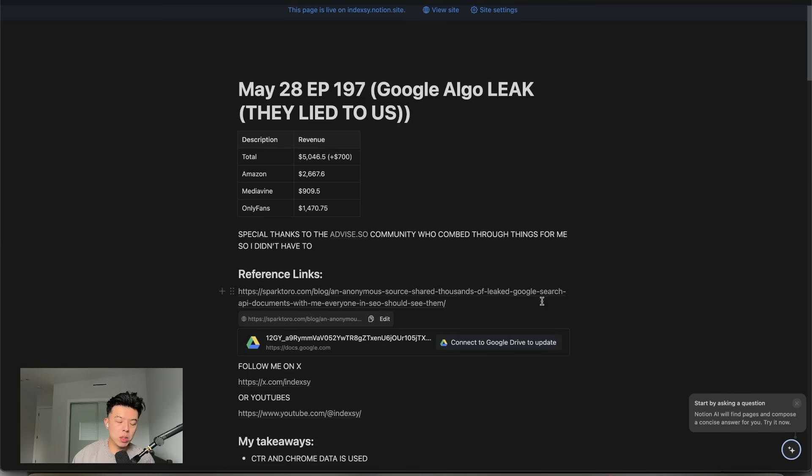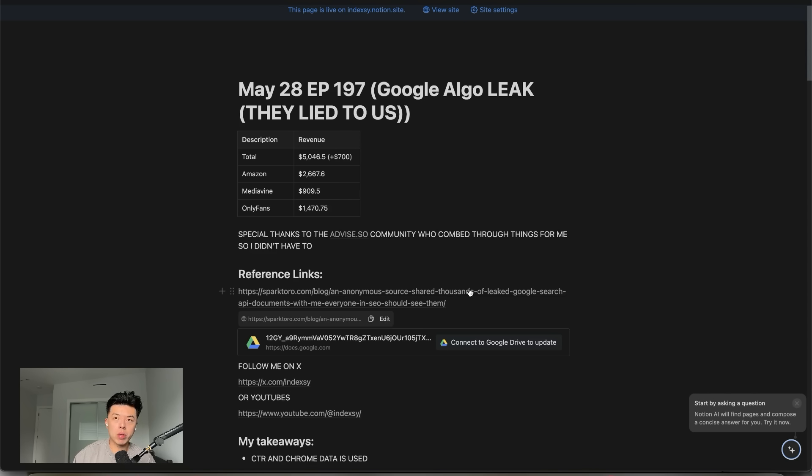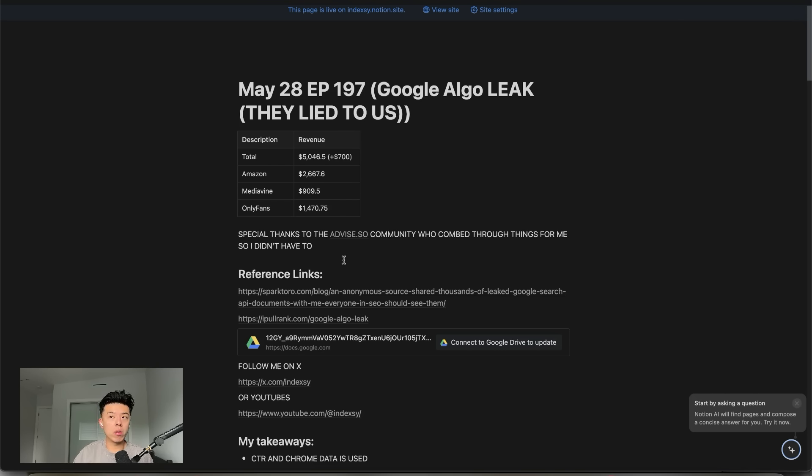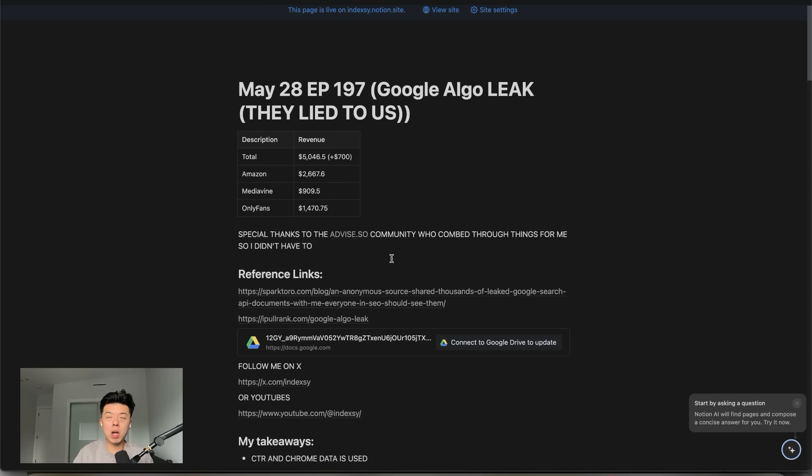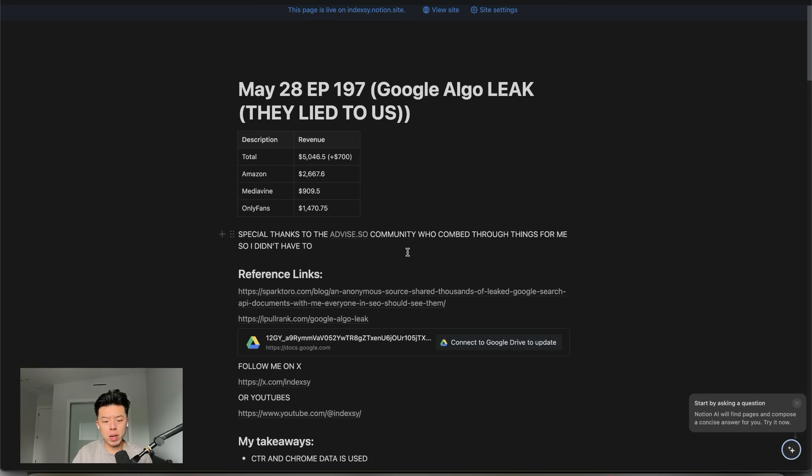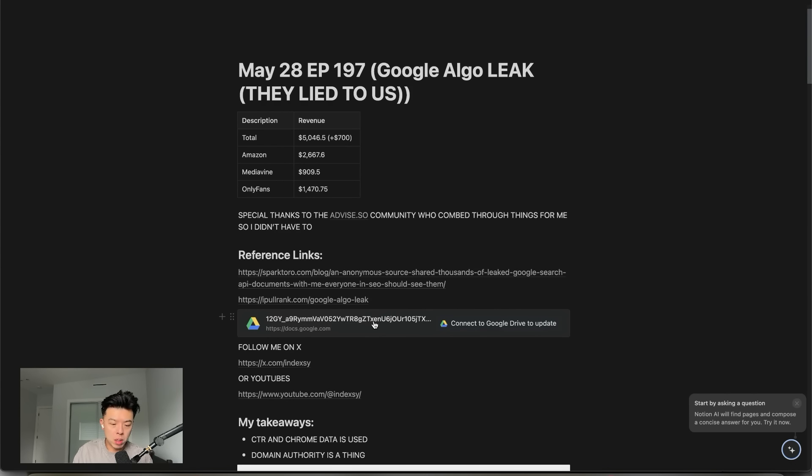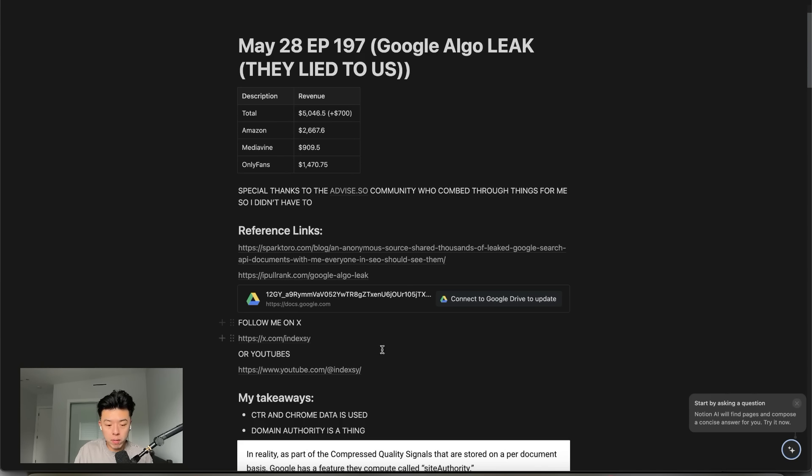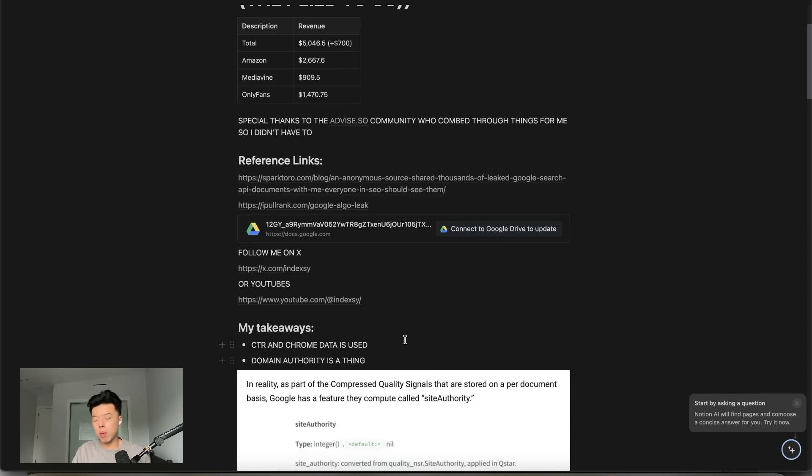I referenced three documents, one from Glen Allsopp, Viper Chill on Twitter, one from iPullRank and one from SparkToro. I believe those are the SEO OGs and a huge special thanks to the AVICE community. They downloaded a local repository of the code base in case it ever gets taken down. Everyone's scrambling to decode it. If you're new here, follow me on X, subscribe to me on YouTube. I do videos every single day.